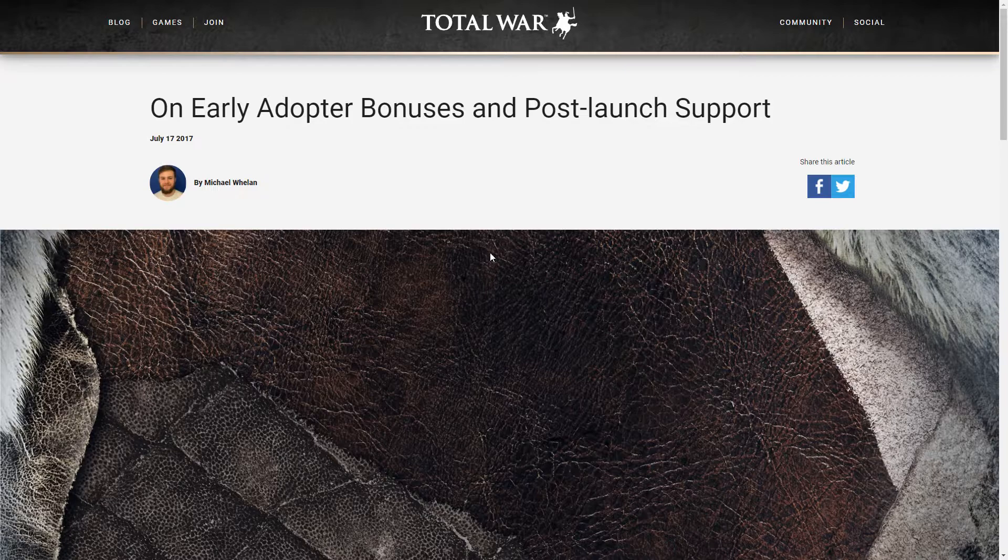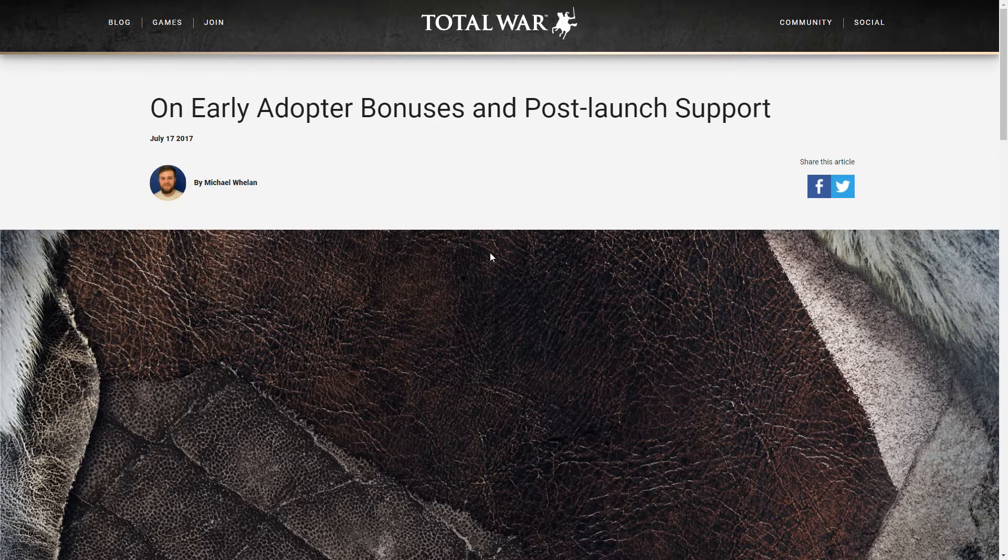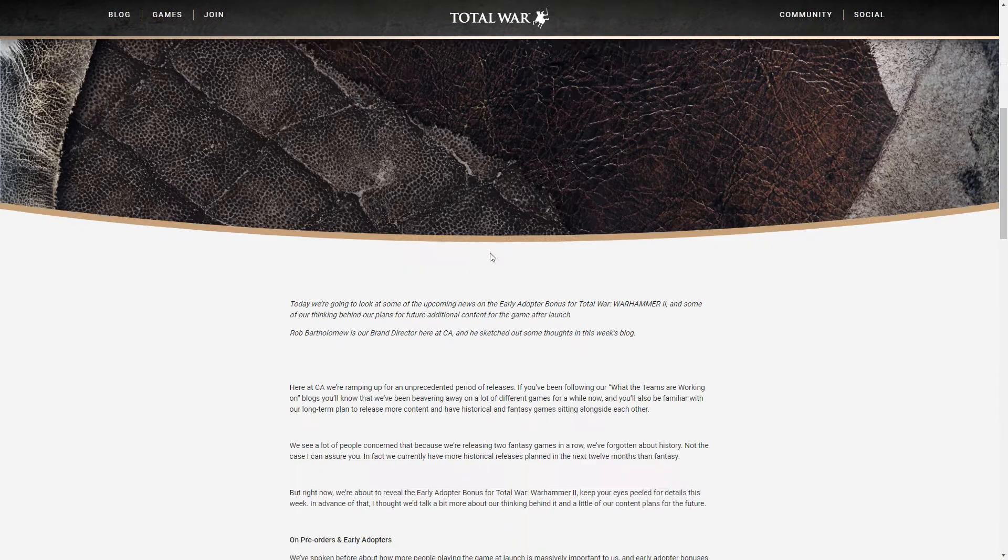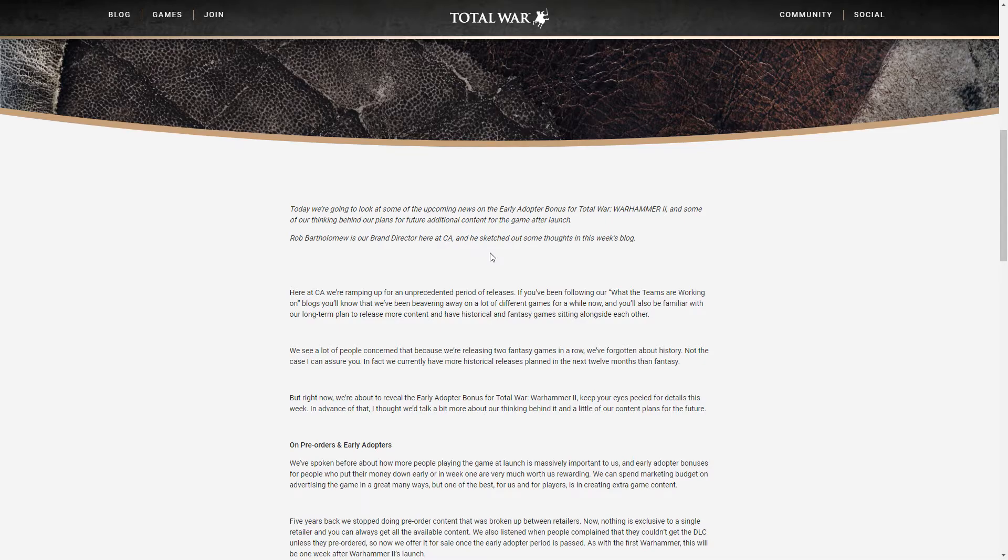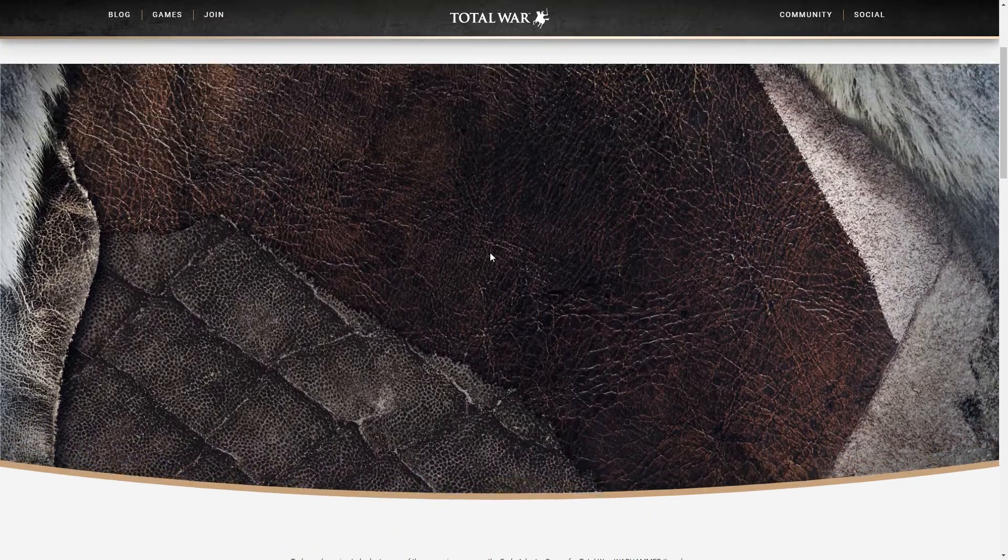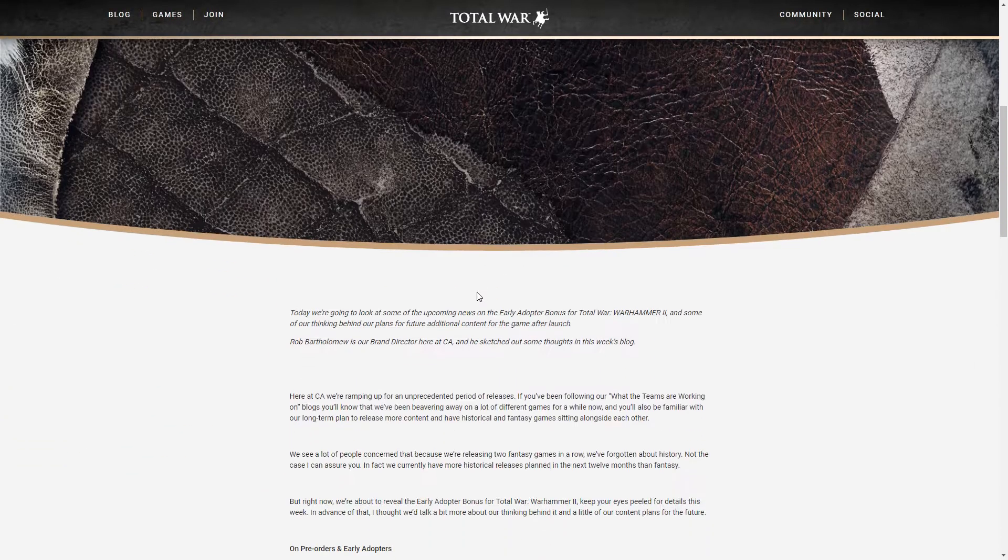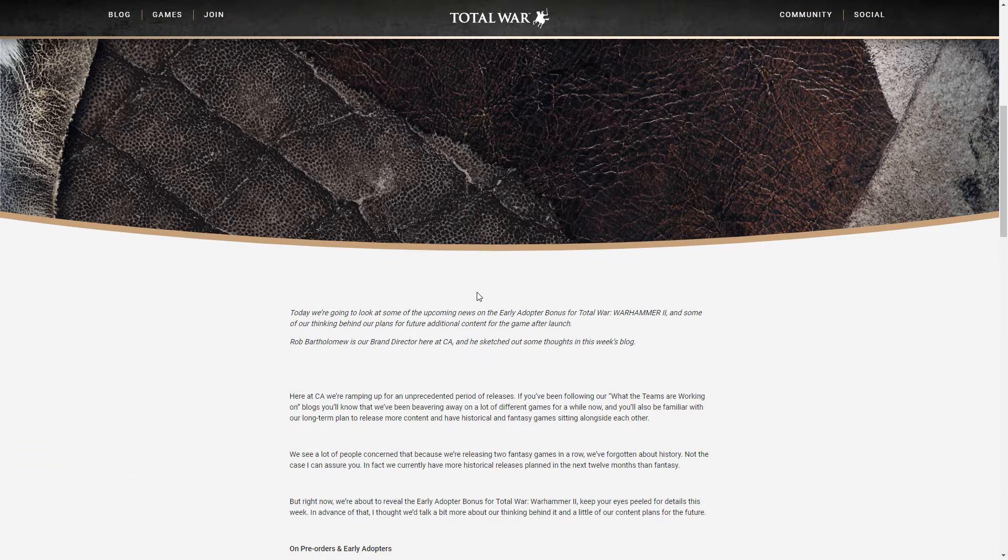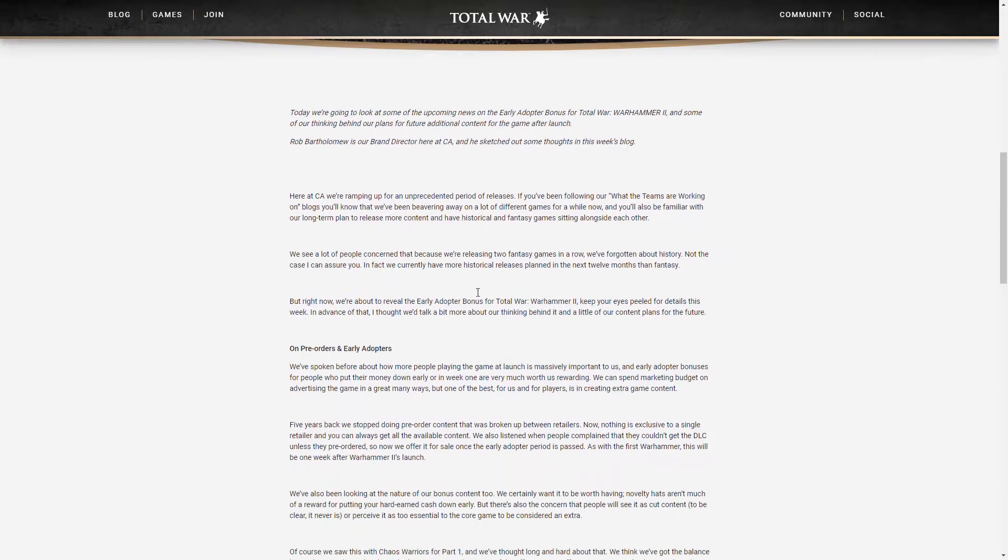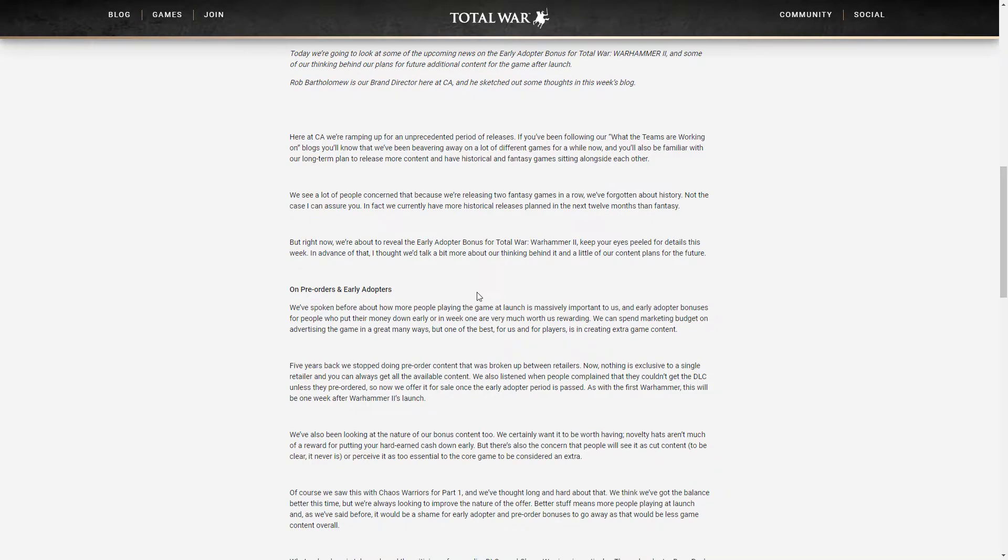This is quite an interesting entry in the blog. This image itself looks like confirmation that as DLC for Warhammer 1 we'll be getting Norseman, a new race, and it will be pre-order bonus for Warhammer 2. I mean this skin and fur looks Norseman to me.